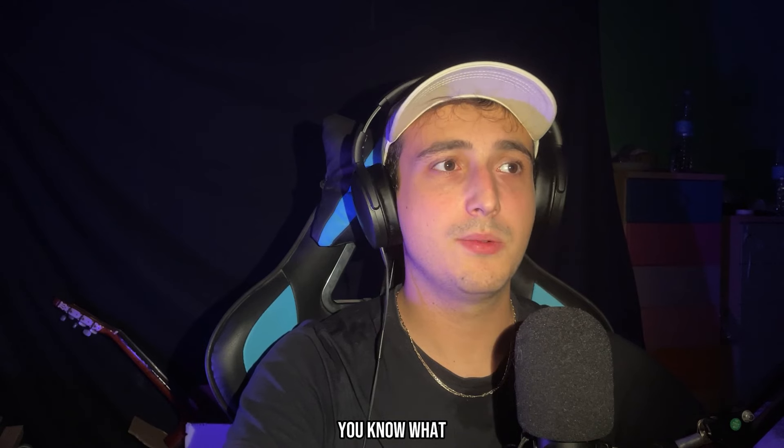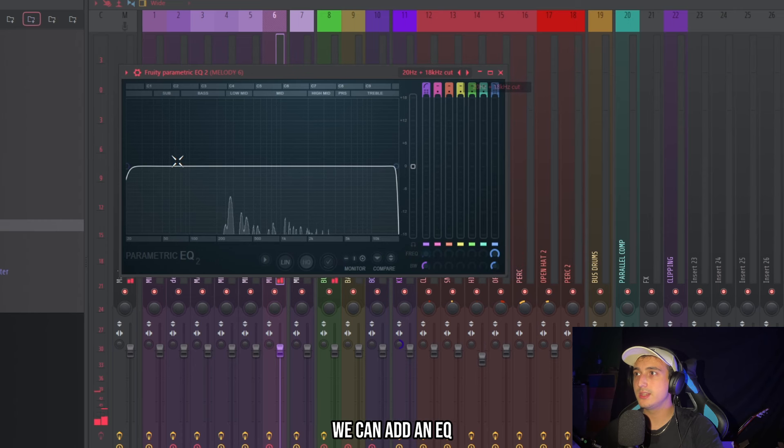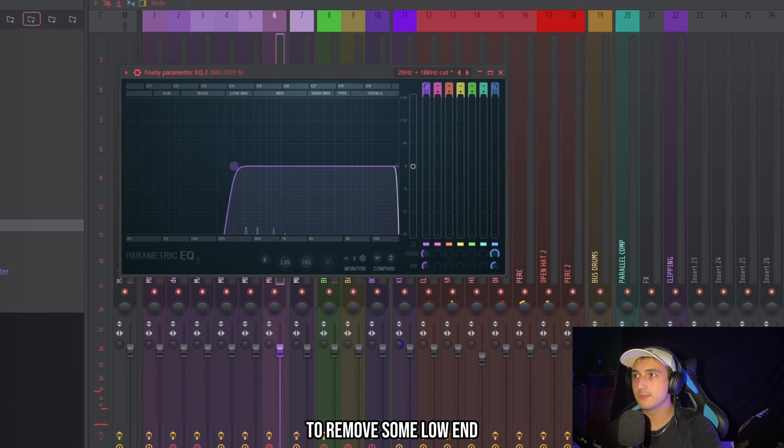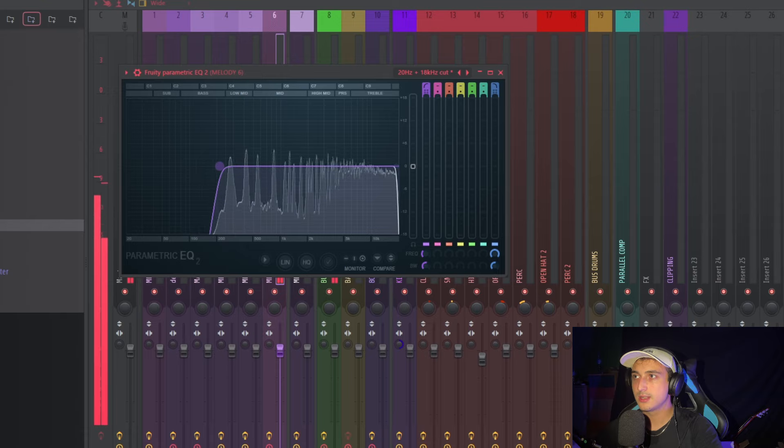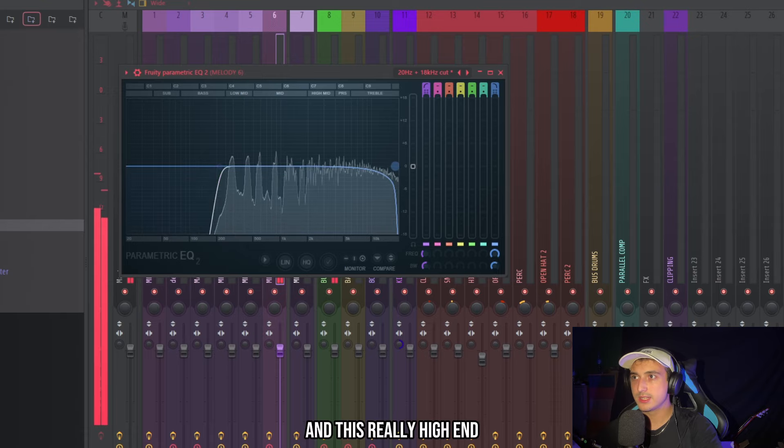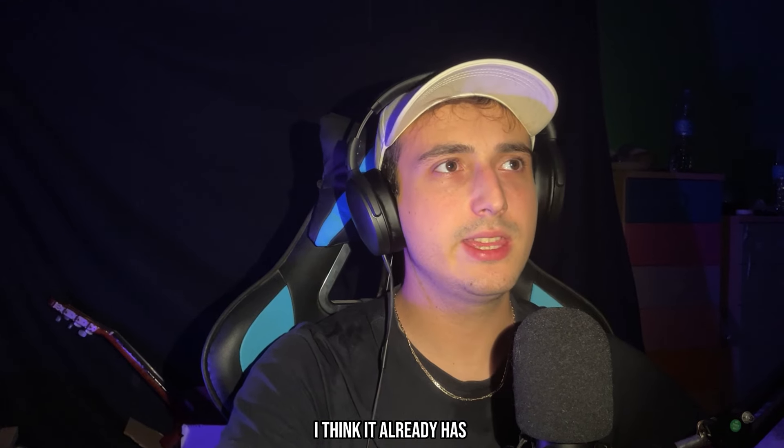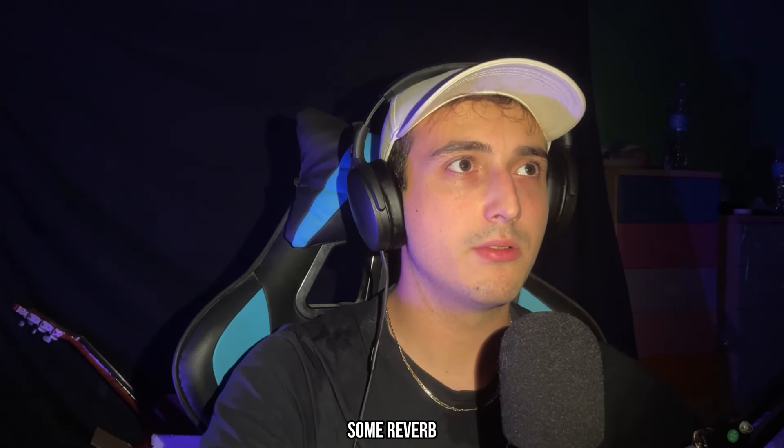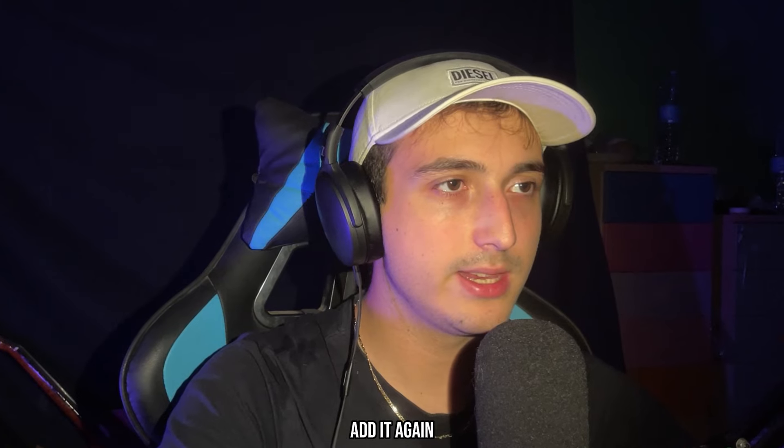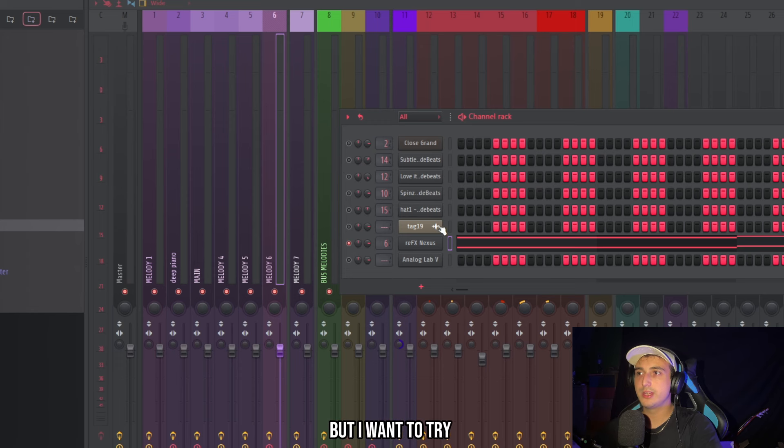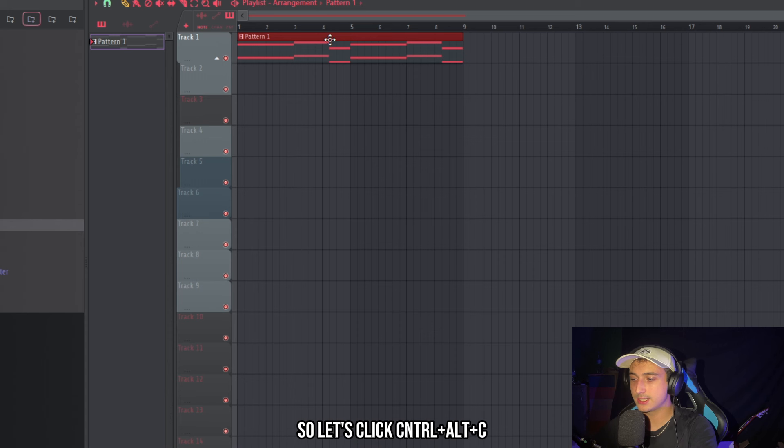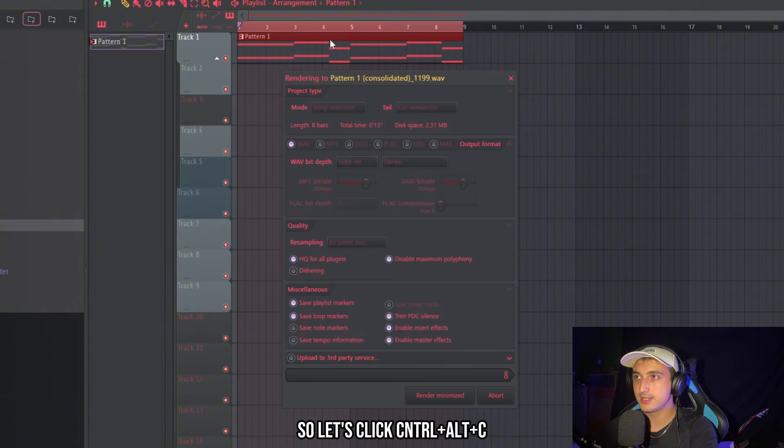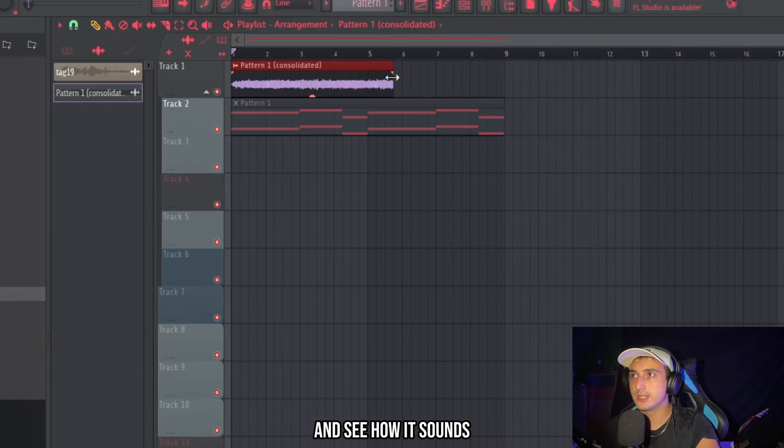You know what these sounds are really good. We can add an EQ to remove some low end and this really high end. I think it already has some reverb so we're not going to add it again. But I want to try to turn this into a texture. We need to render it so let's click ctrl alt C and I like to stretch it and see how it sounds.